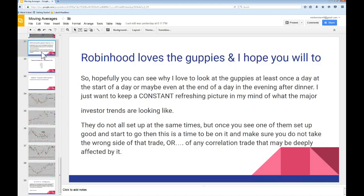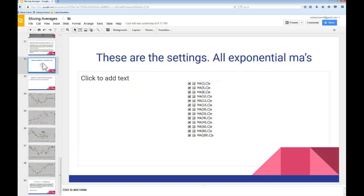I just want you guys to see that I love the Guppies and I hope you will love them too. I look at them at least once a day if not twice a day — I always start my day looking at them and at the end of the day in the evening after dinner I will also look at them. I want to keep a constant refreshing picture in my mind of what the major investor trends are looking like. Once you see one of them set up and starts to look good, you want to get in it and make sure you're not going to take the wrong side of that trade. You also want to make sure any correlation trade that may be deeply affected by whatever you see — you don't want to be on the wrong side of that. Here's what the settings look like one more time — they are all exponential: 3, 5, 8, 10, 12, and 15 color coded, then 30 through 60 color coded, and your 200 you should just always keep it black.